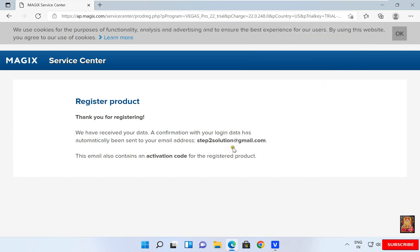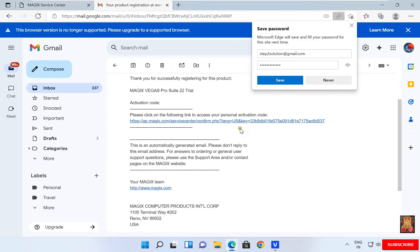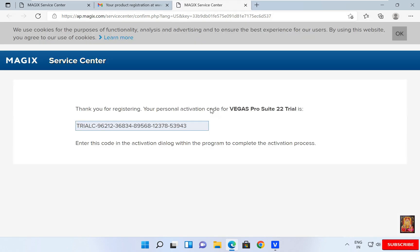Open the email ID which you filled in the info page. Click the following link to access your personal activation code. Let's click on it. Now copy this trial code.